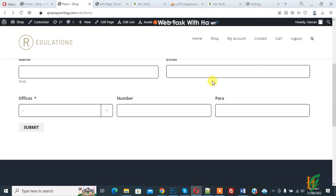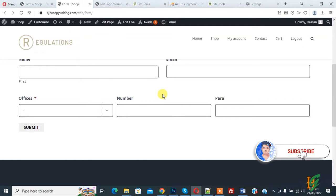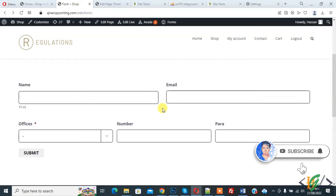Bismillahirrahmanirrahim, Assalamu Alaikum, my name is Asan and today we are going to work on Gravity Forms and we will send email based on dropdown selection in Gravity Forms. Before starting work, it's my request, please subscribe to my channel. Thank you. Now back to our work.